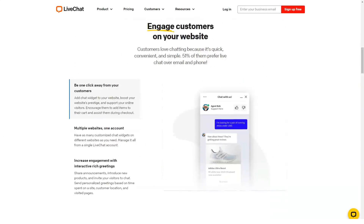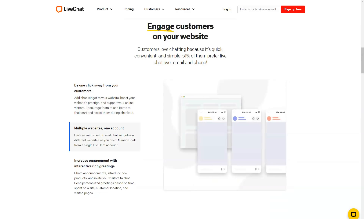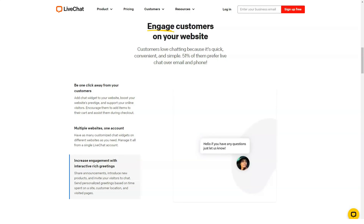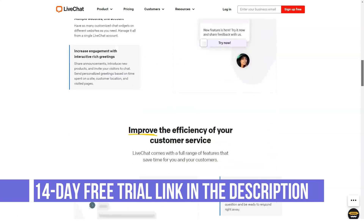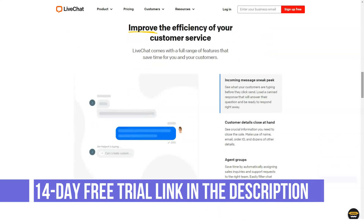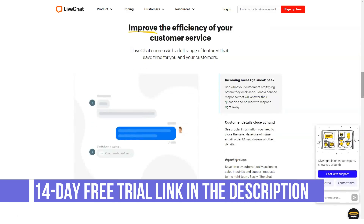Further, you get to use engagement graphics, eye-catching visuals, and custom greetings and buttons to enable an even more compelling experience for customers.